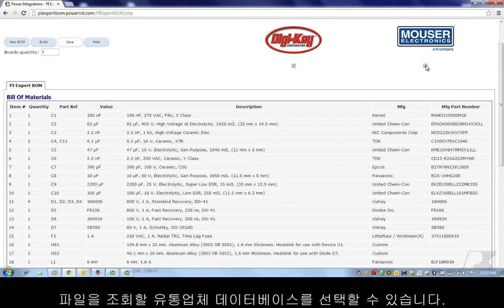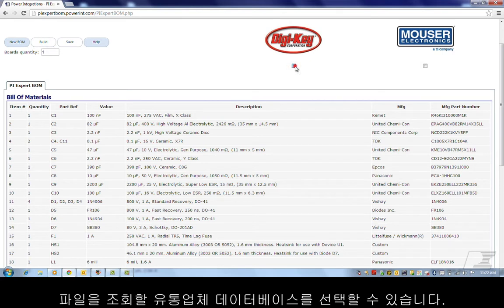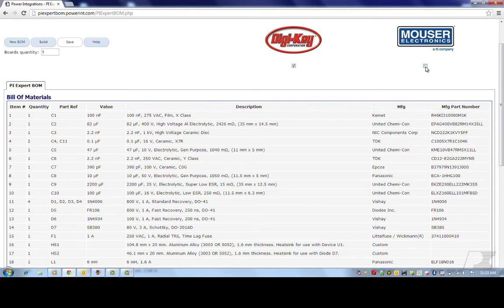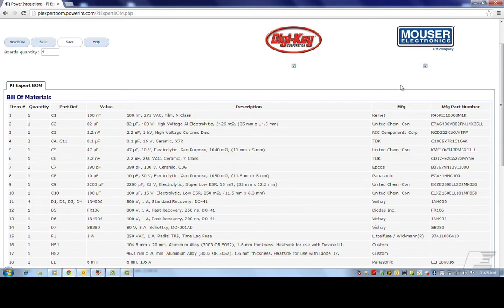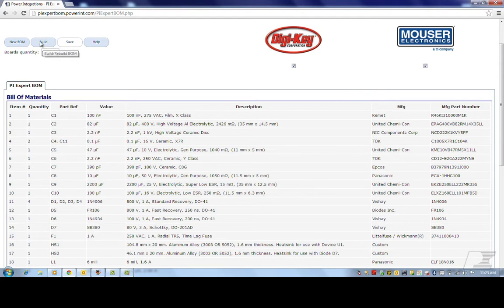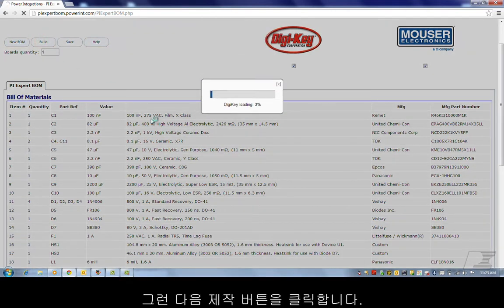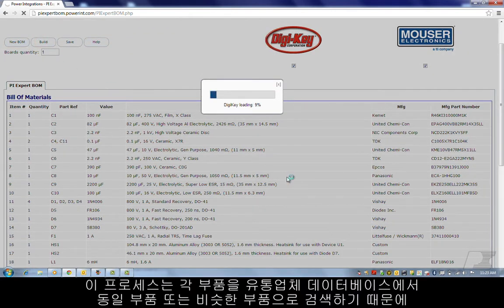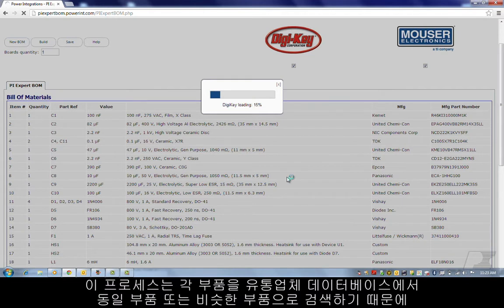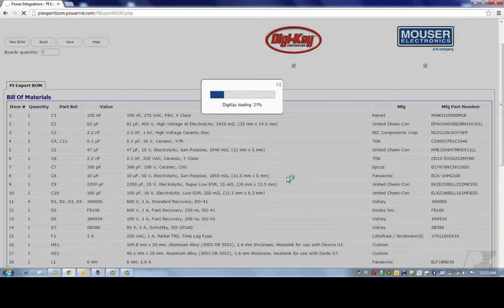You can select which distributor's database you want to query against. You can select one or all of the distributors. Then click on the Build button. This process usually takes a while to complete as it tries to match each component to an exact component or a closest matching component from the distributor's database.